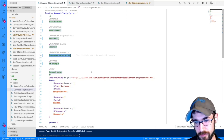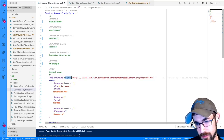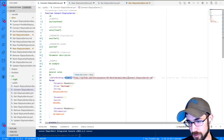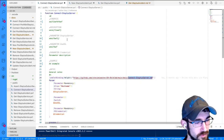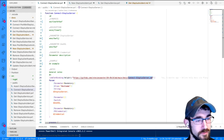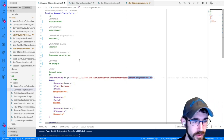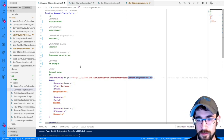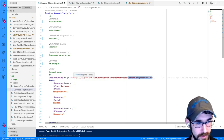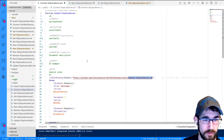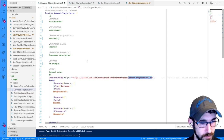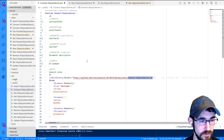Another thing to point out is the use of the HelpUri decorator in the CmdletBinding. I've given it a URL to a markdown version of the comment-based help hosted on the GitHub repository for this project. This is what lights up the online switch for Get-Help. So if somebody calls Get-Help Connect-StatusServer -Online, PowerShell reads the HelpUri, sees that URL, and opens that link in the default browser — putting the help out of the way, perhaps on another screen, while the console remains available.